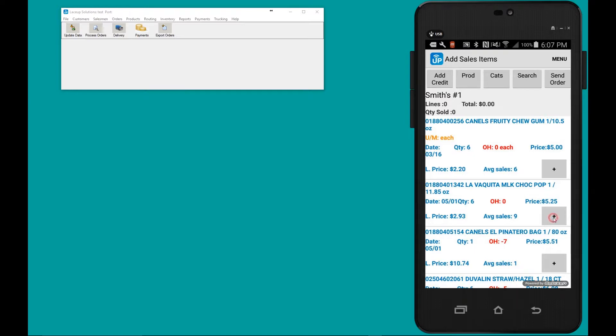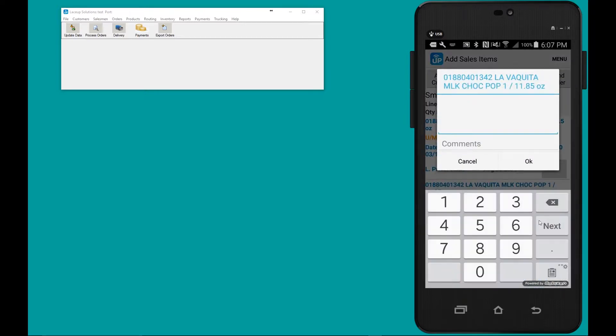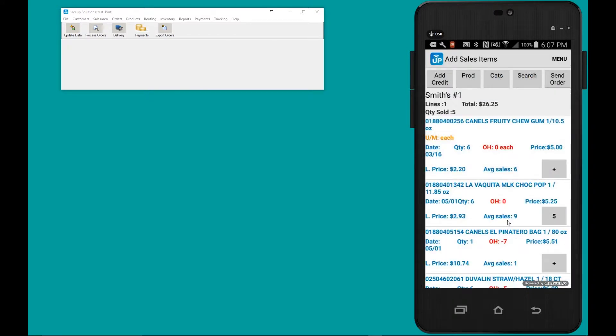To add product, you tap the plus symbol, you hit the quantity, you hit OK. The second way to add product to an order is with the use of a scanner like this one.